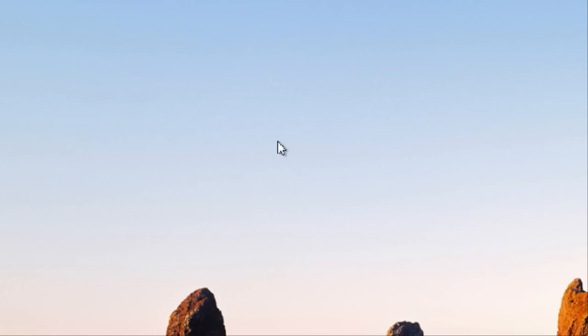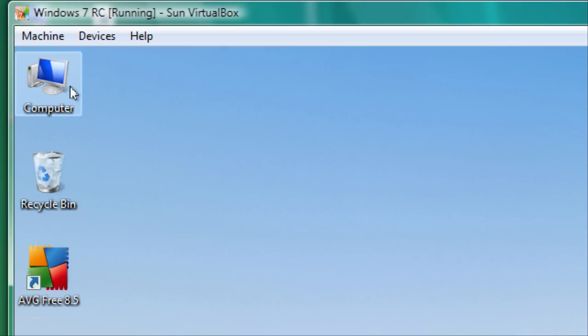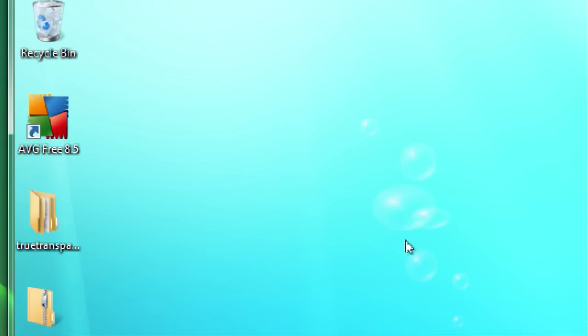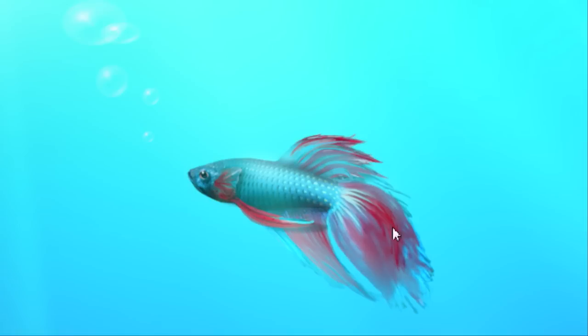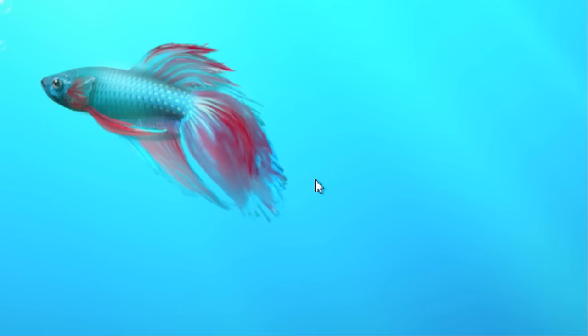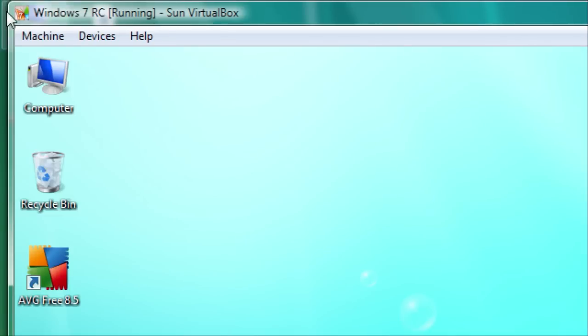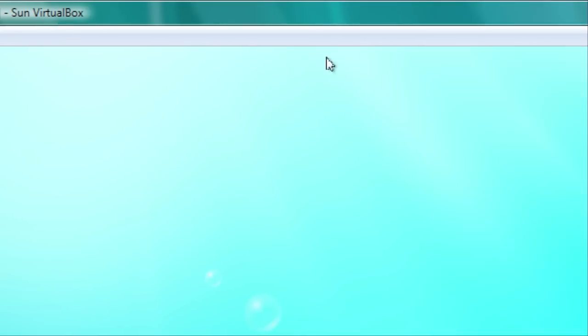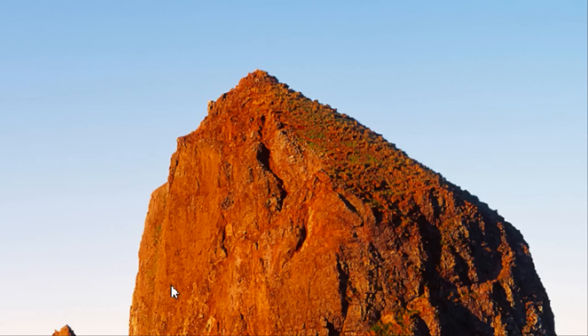Okay, this is Astro776 and in today's video tutorial I'm going to be showing you how to get the aero border in VirtualBox with Windows 7.